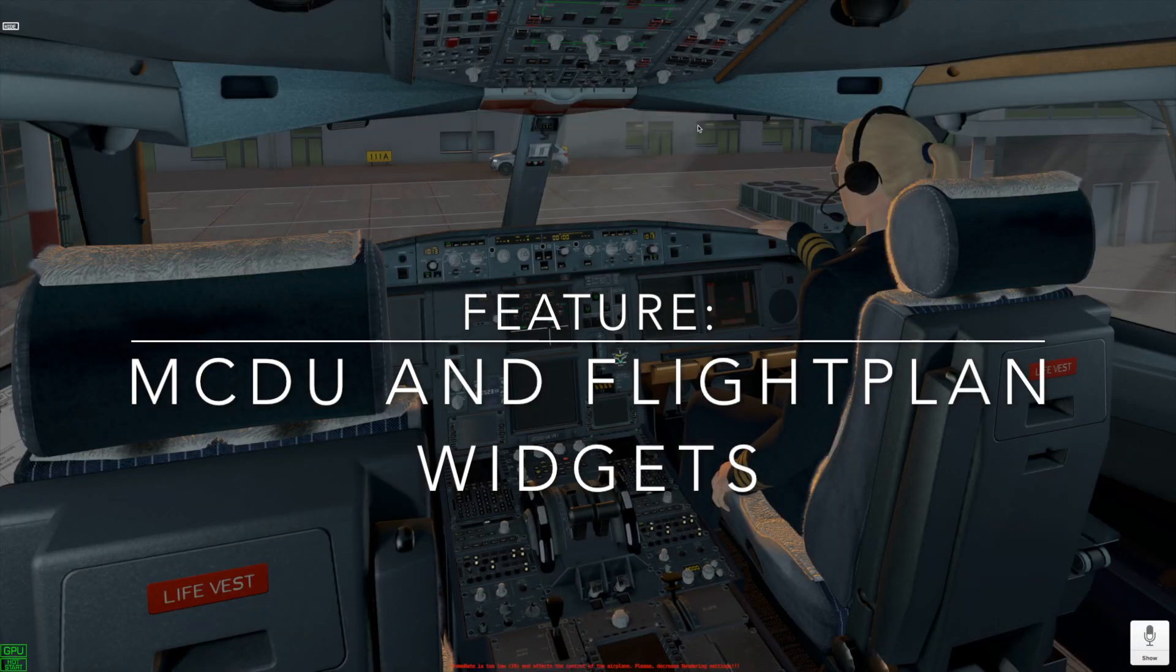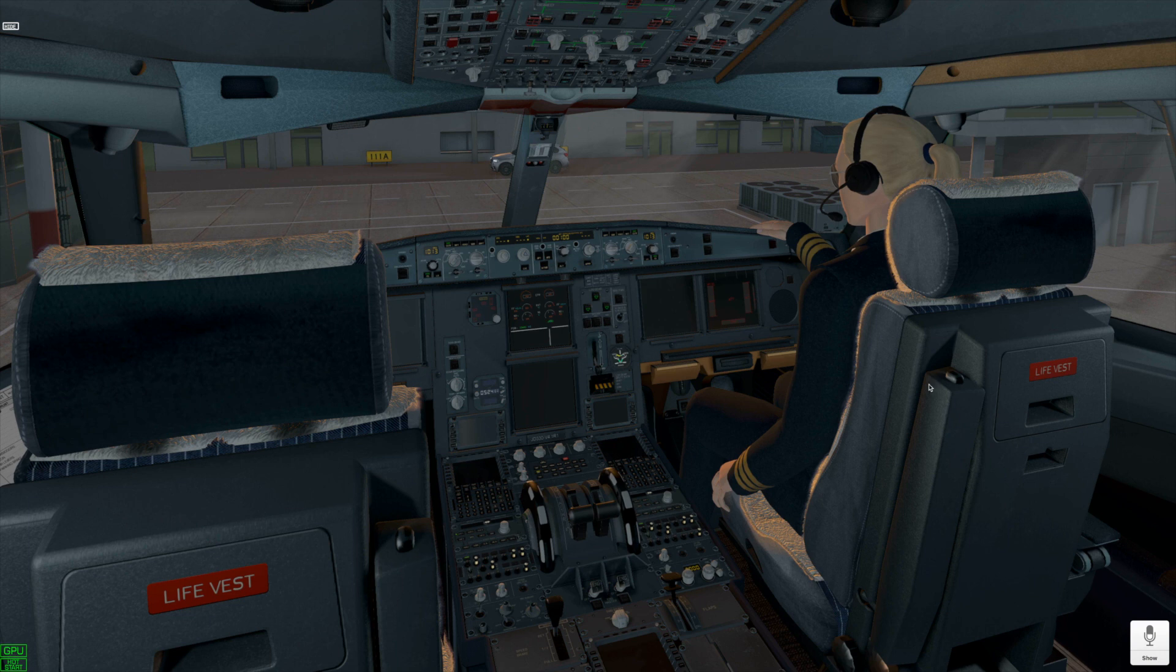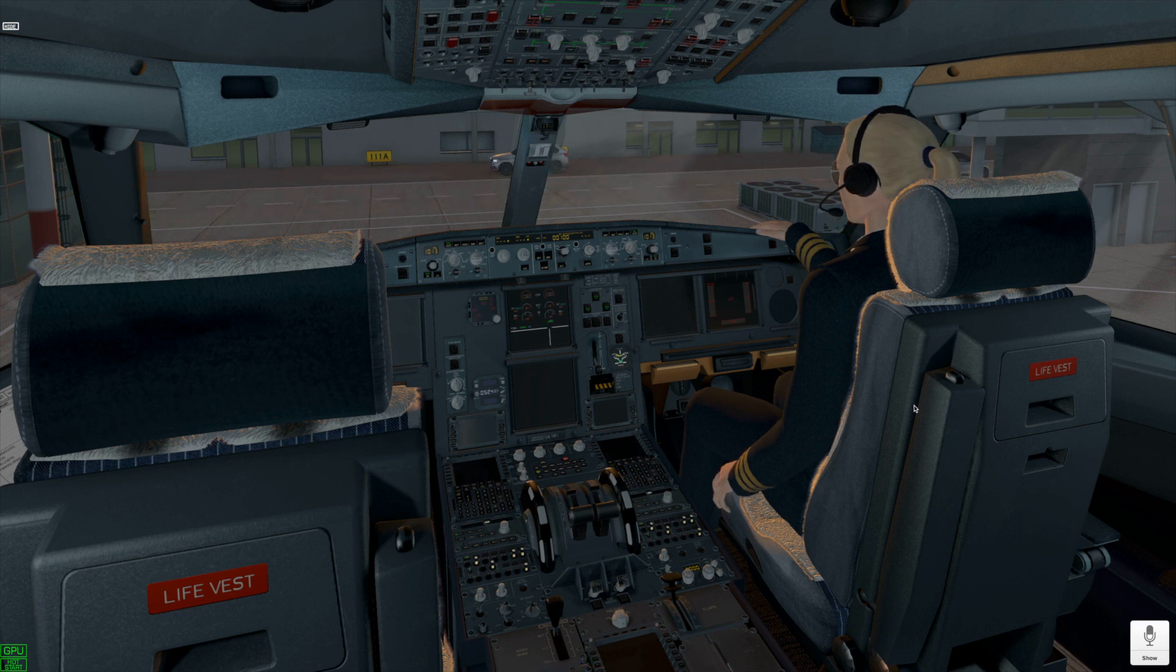After installation and loading, maybe the first thing you need to do is set up keyboard keys for calling the flight plan and the MCDU widgets.